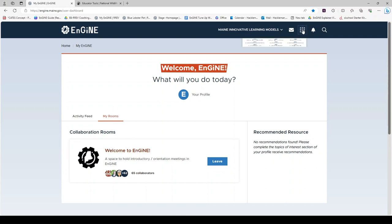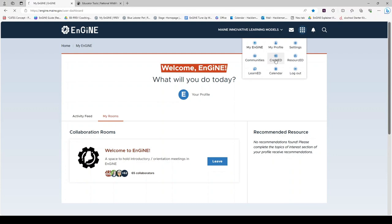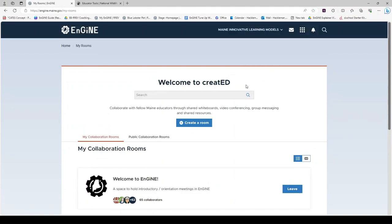Similarly, when you enter created, this room will now appear under the my collaboration rooms tab. Enter it by clicking on the title Welcome to ENGINE.